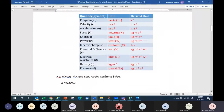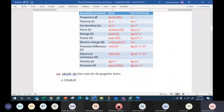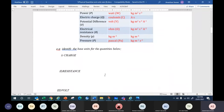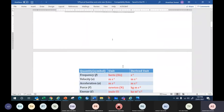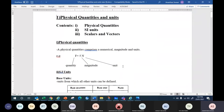Okay, you can see the document, right? So just now I briefed you about the first topic: quantities, physical quantities.